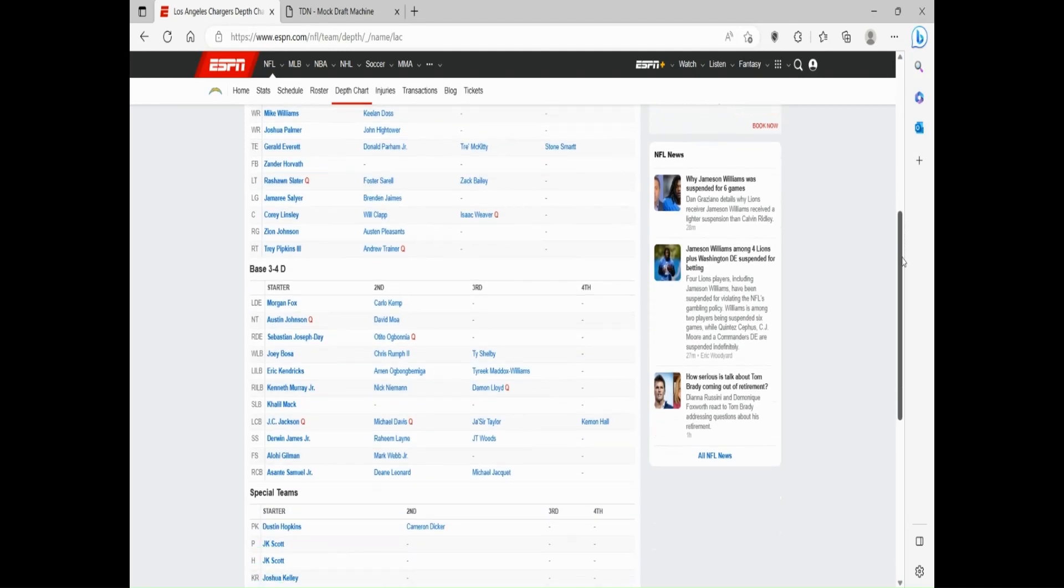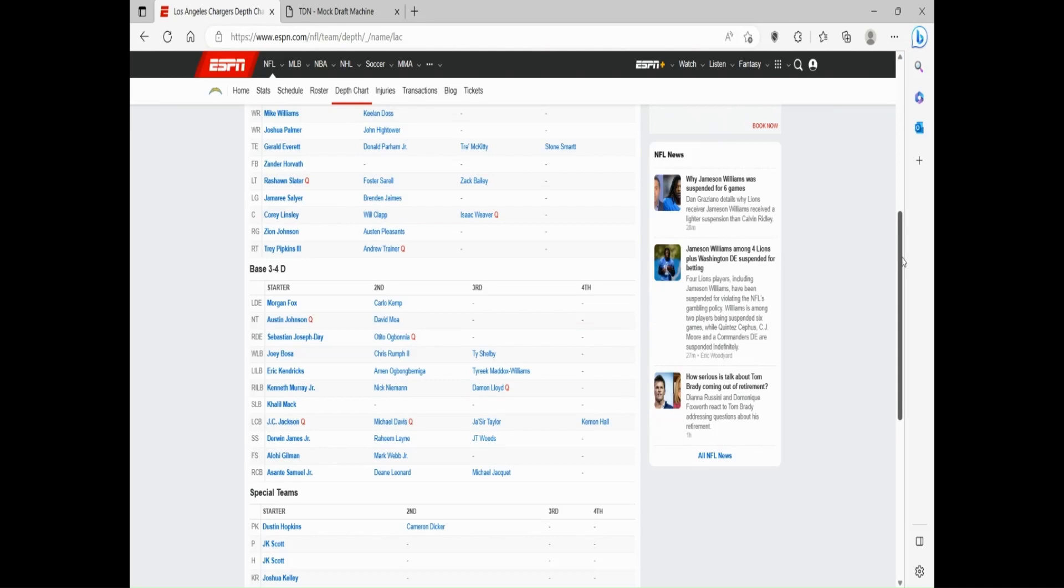Now let's look at the defense real quick. When you look at the D-line on the edge, it's kind of weak. Obviously you have Joey Bosa, one of the better rushing edges in the league. Morgan Fox, not great. Carlo Kemp, not great. Chris Rumph, decent. Ty Shelby, not great. And then DT Sebastian Joseph-Day, one of the better defensive tackles in the AFC. Austin Johnson, nobody.